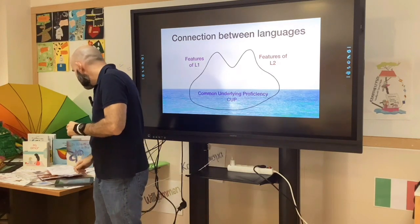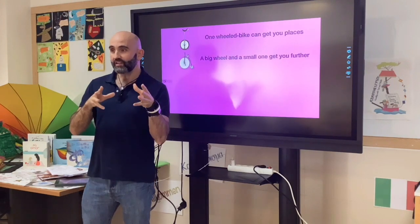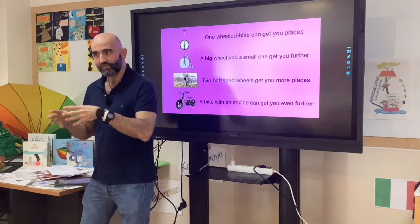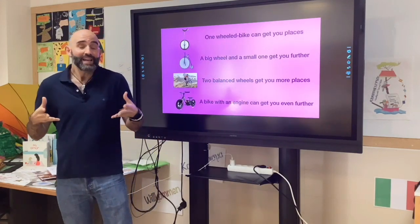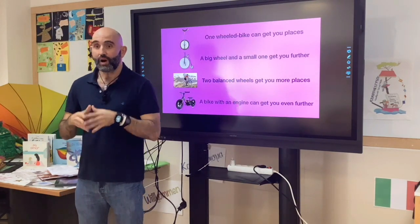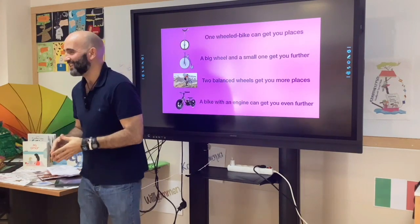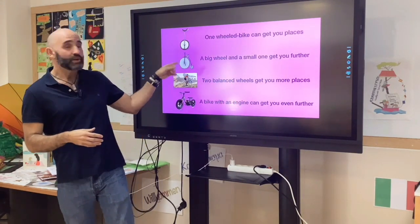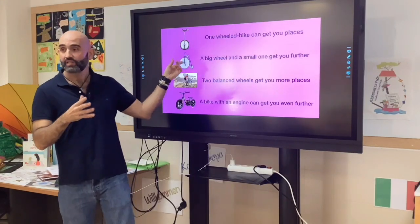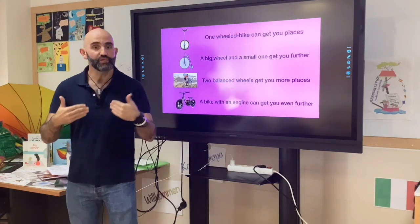This can be summarized in the following slide, where we compare the learning and use of languages to the wheels of a bicycle. A bike with one wheel — being that wheel the mother tongue — can get you places, but not many places. A bike with two wheels, a big one (the mother tongue) and a small one (the foreign language), can get you more places, can get you further. A bike with two balanced wheels — the balanced use in everyday life of both languages — can get you even further.